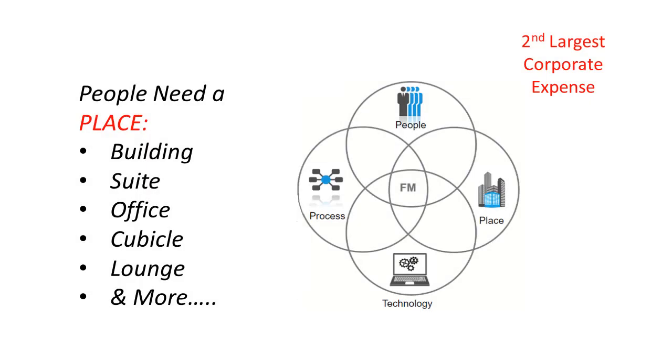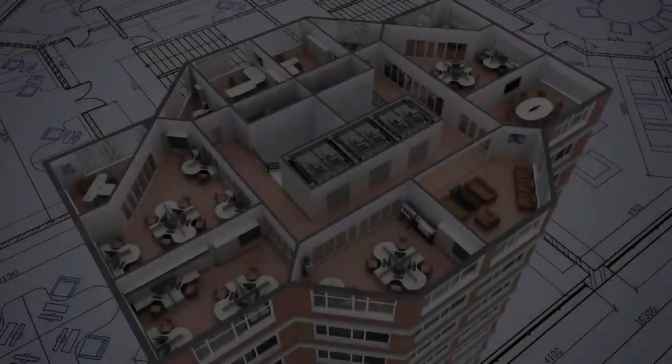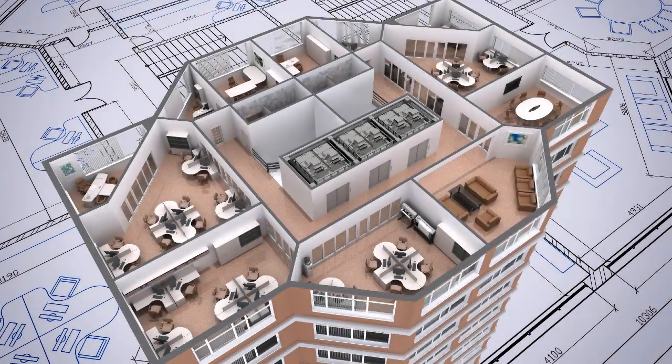People need a place to work, plus support spaces, including restrooms, storage rooms, kitchens, etc. It could be an entire building or a leased suite, with a wide variety of space categories and types.